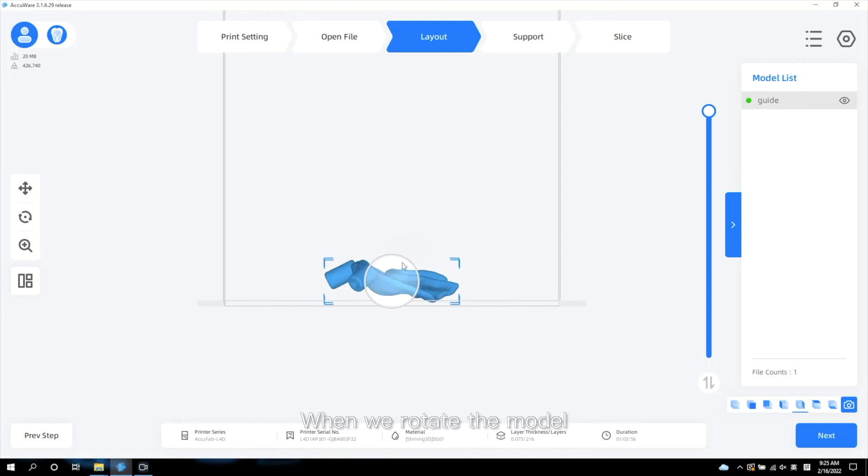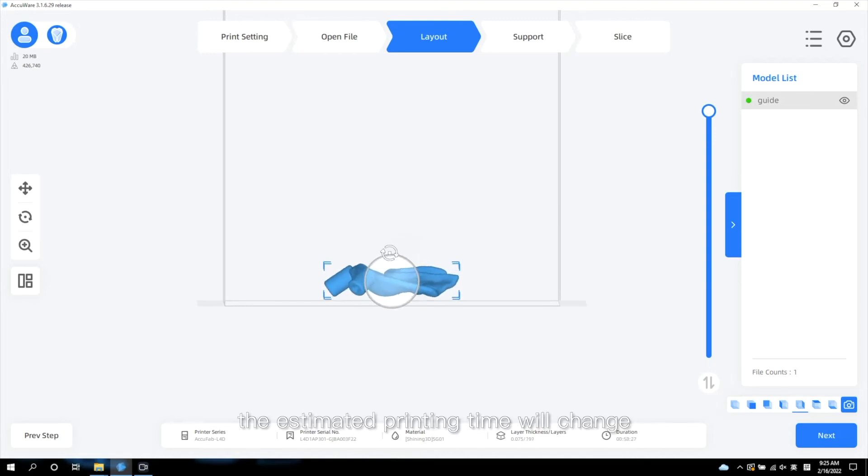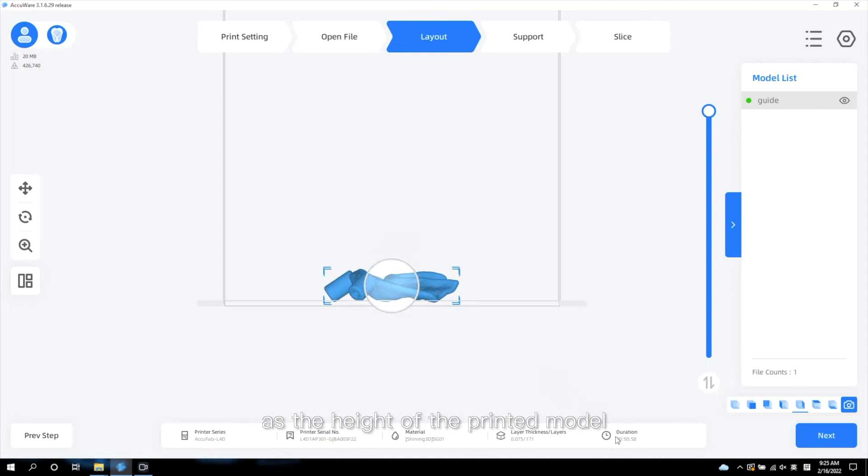When we rotate the model, the estimated printing time will change as the height of the printed model has been changed.